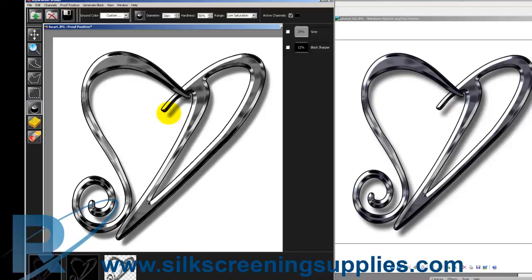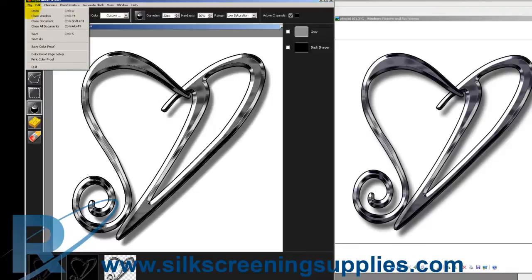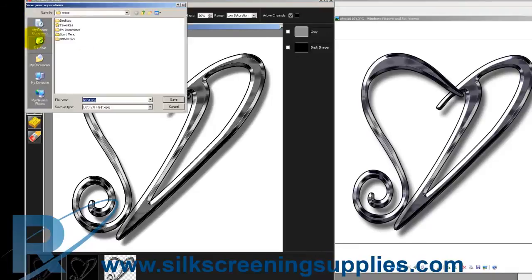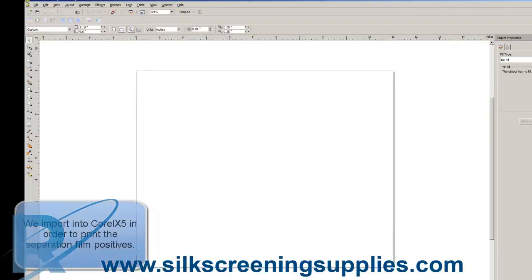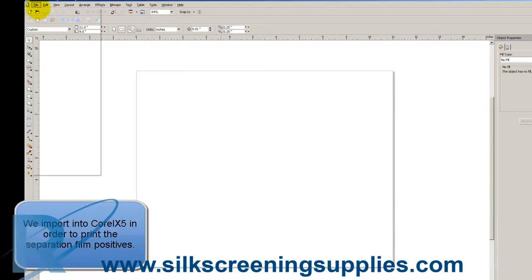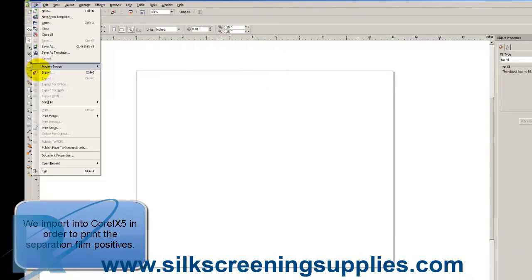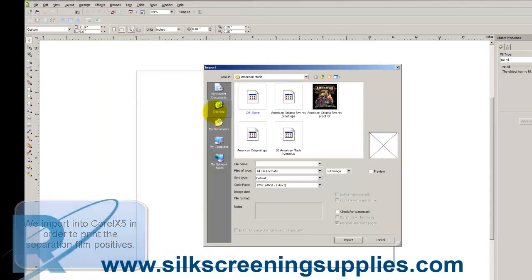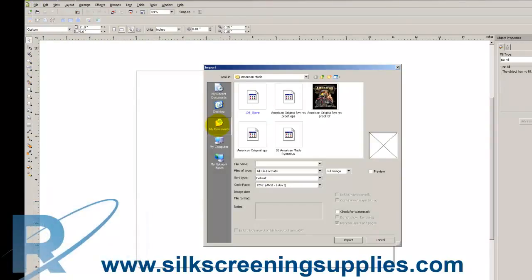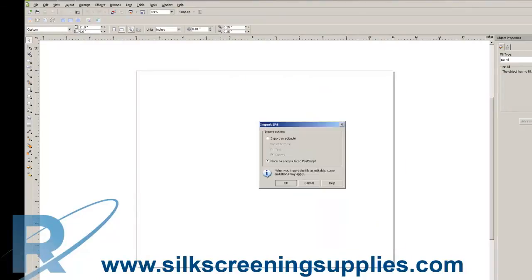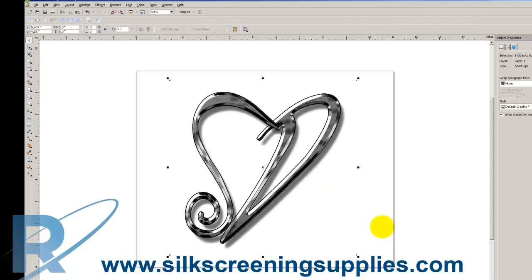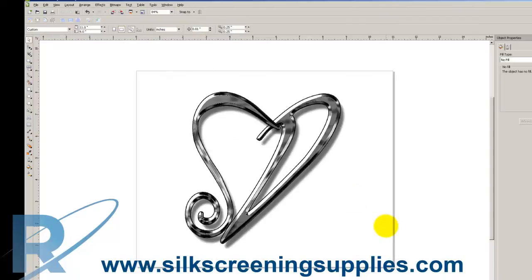From here we'll actually take this into CorelDRAW. So we'll go ahead and save this. Now that we have CorelDRAW open, we're going to import this directly into CorelDRAW. We'll go to File and then Import. And we'll choose the heart heat EPS file that we were just playing with. Once that's imported, place as an encapsulated postscript.